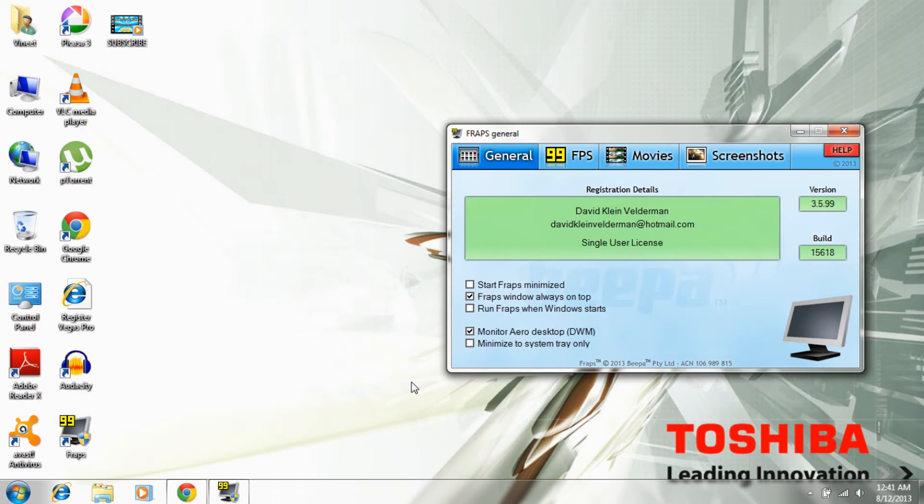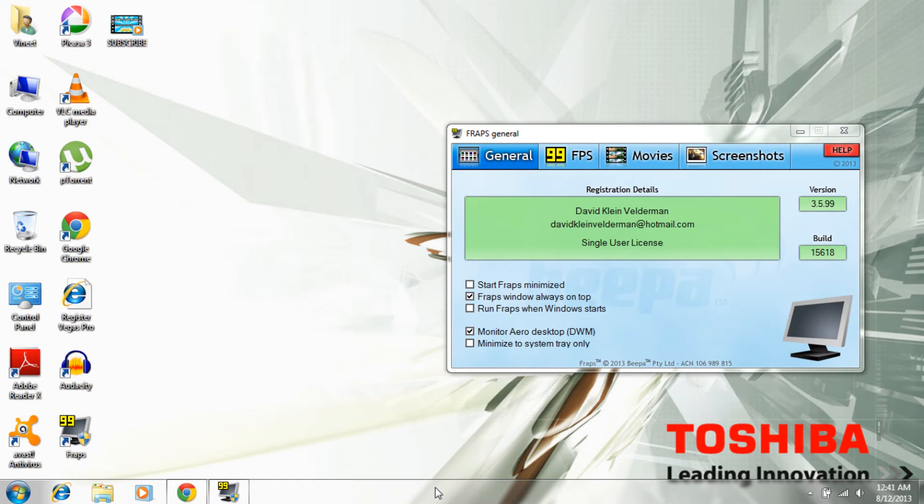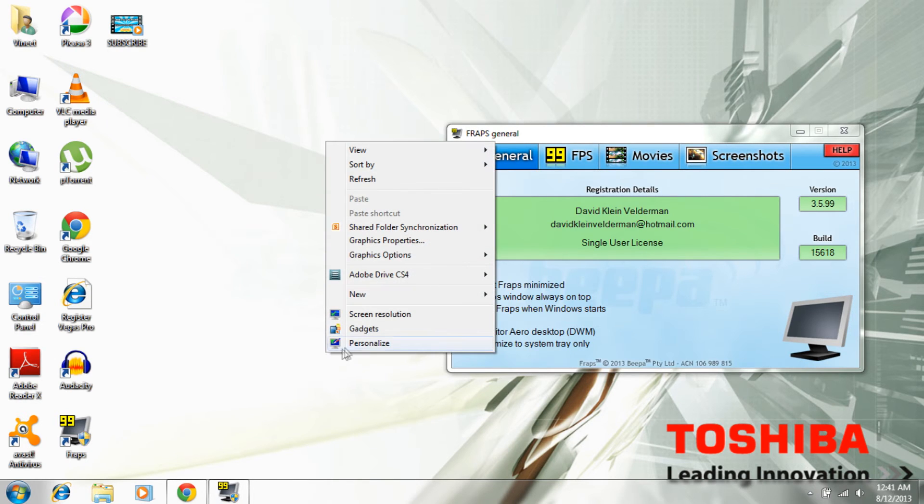So in a hurry I went and changed the themes, changed the resolution and stuff, and guess what - changing the theme actually works. Now what you need to do is go ahead, right click on your desktop and click Personalize.